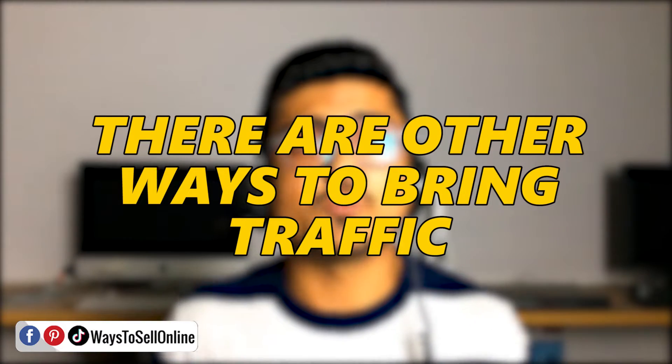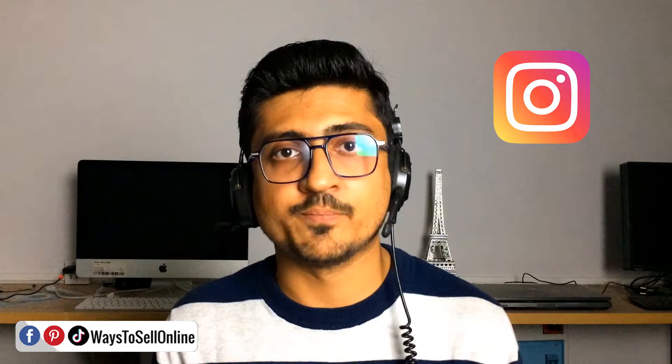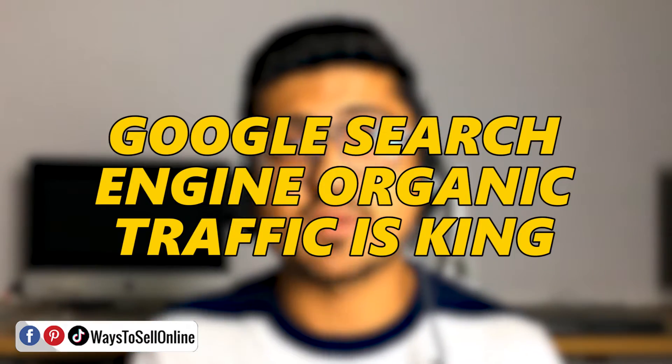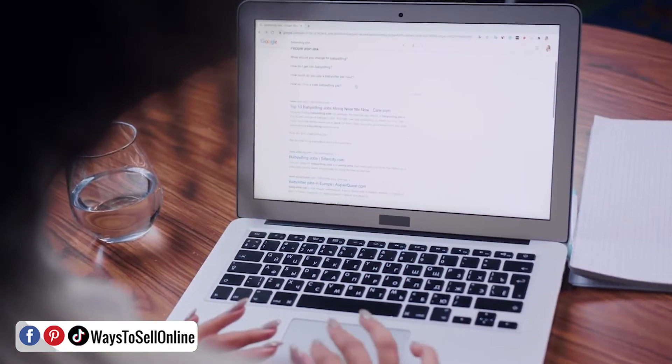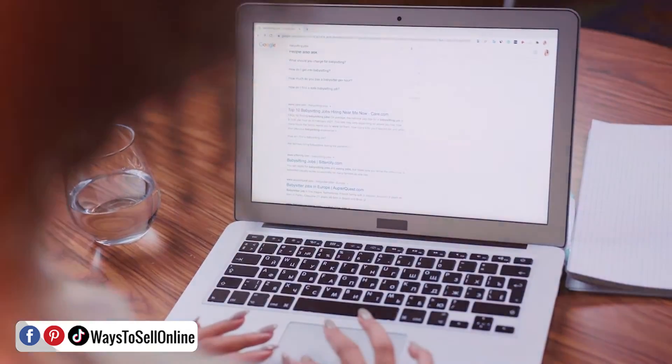However, there are multiple other ways to bring traffic to your website, like from social media platforms like Pinterest or Instagram. But everyone knows that Google search engine organic traffic is king, and if your website or article can rank on Google, you can get free traffic for a lifetime from Google searches. That's why I always say this is one of the most powerful methods to get traffic on your website.